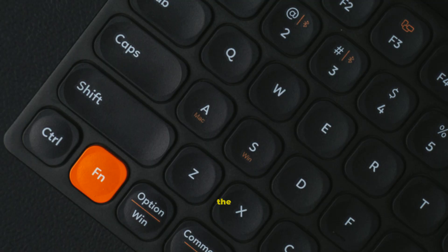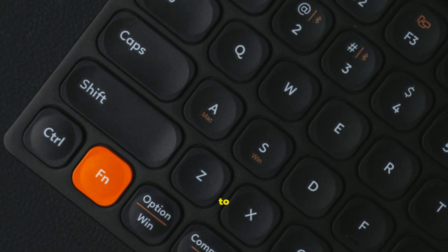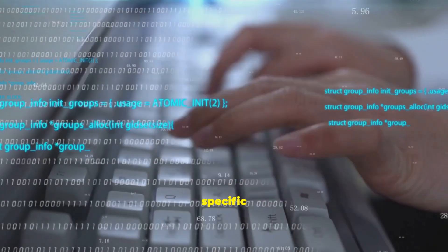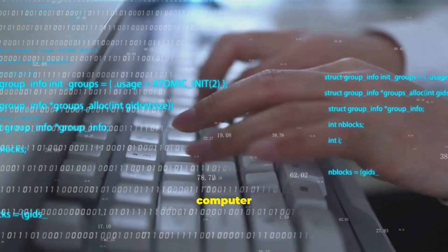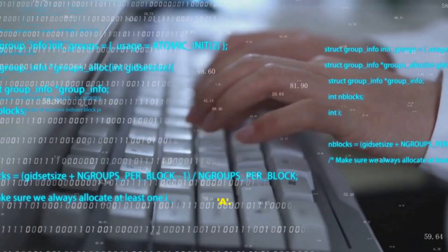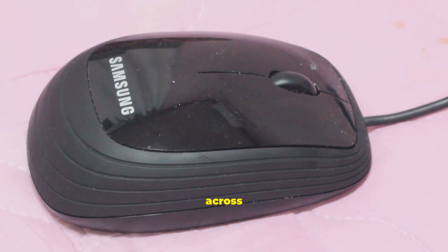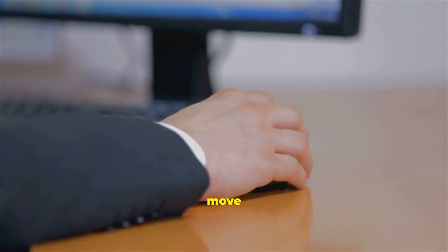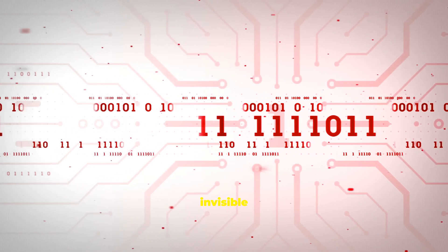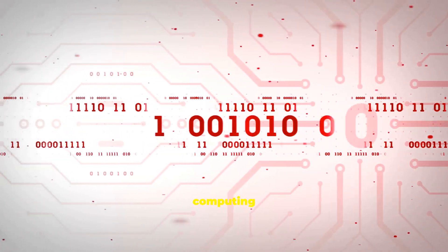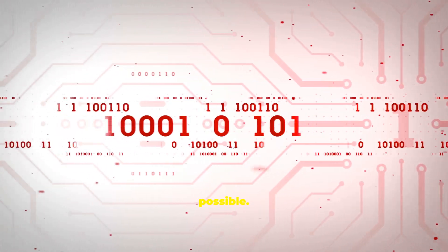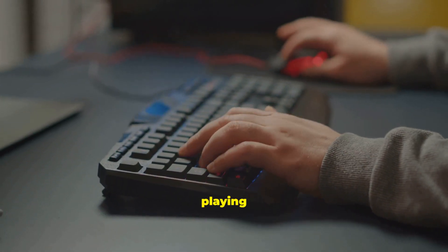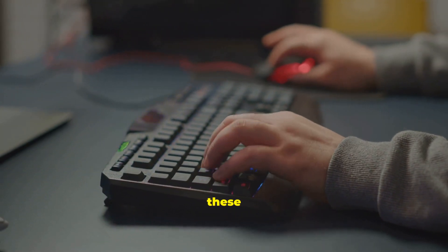When you press the A key, the keyboard doesn't send the letter A to the computer. It sends a specific signal the computer interprets as the command to display A. When you move your mouse across your desk, the mouse sends signals that tell the computer how to move the pointer. It's a constant invisible stream of communication that makes modern computing possible. Everything from writing a school paper to playing a video game relies on these tools.